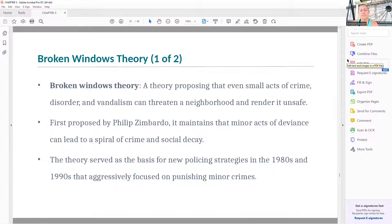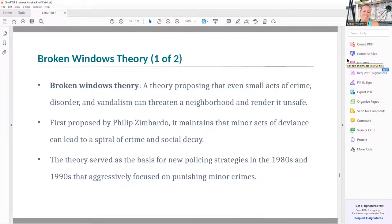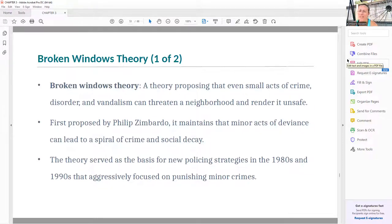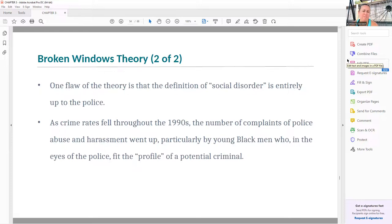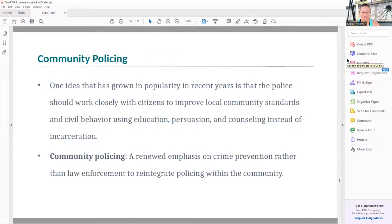Broken windows theory, first proposed by Zimbardo, suggests that even small acts of crime, disorder, or vandalism can threaten a neighborhood and render it unsafe. It maintained that minor acts of deviance can lead to a spiral of crime and social decay. This theory served as the basis for policing strategies in the 1980s and 1990s that aggressively focused on punishing minor crimes. However, this doesn't necessarily translate to stopping major crimes. One flaw in the theory is that the definition of 'social disorder' is entirely up to police. As crime rates fell through the 1990s, complaints of police abuse and harassment went up, particularly from young Black men who fit the profile of a potential criminal in the eyes of police.